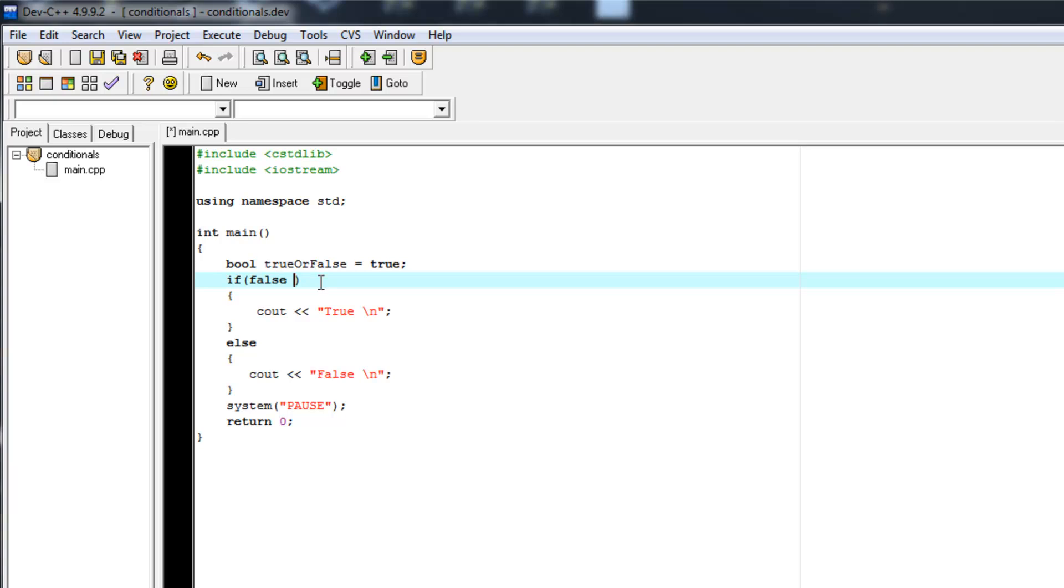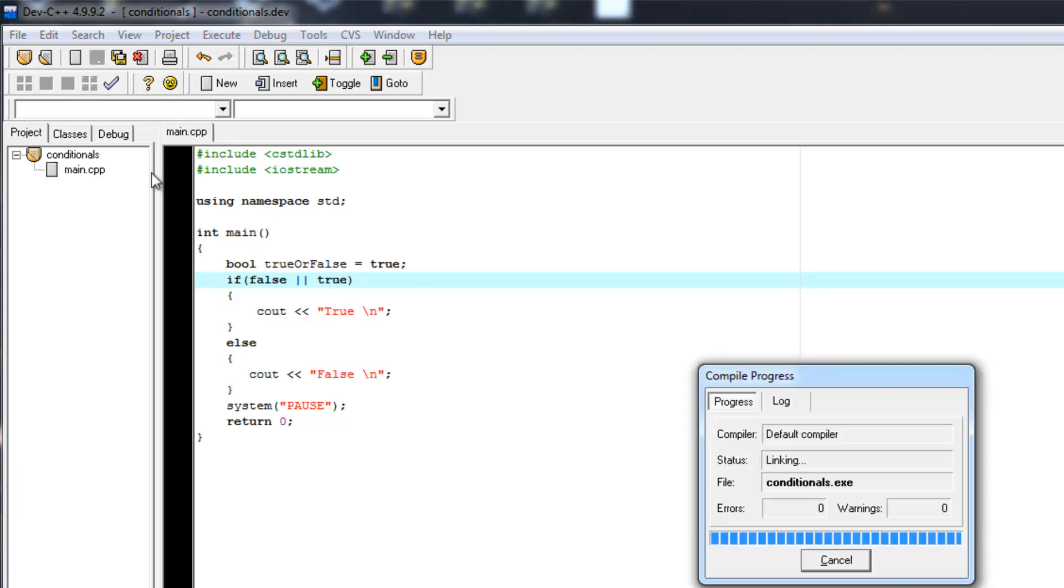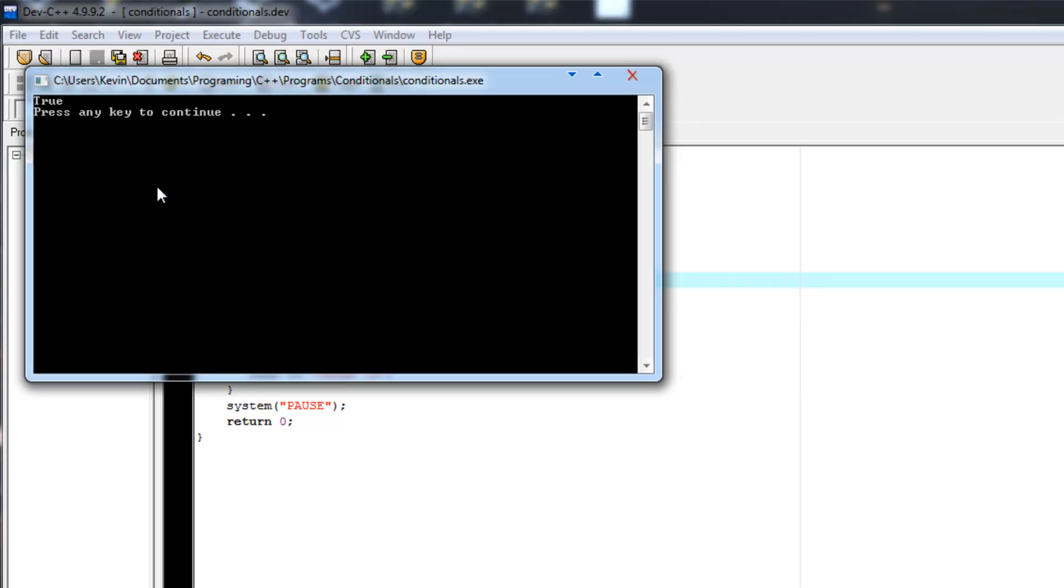So we have false OR true. Wow, that was bad spelling. True. And that's true.